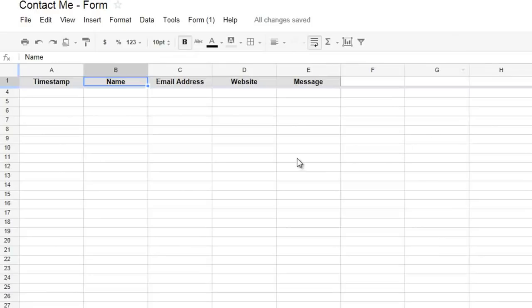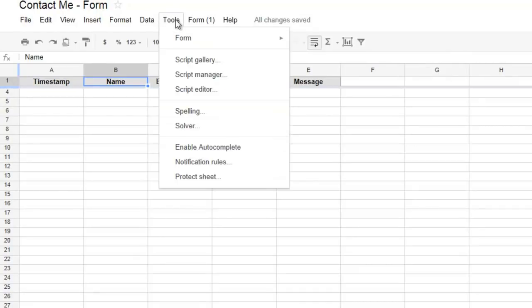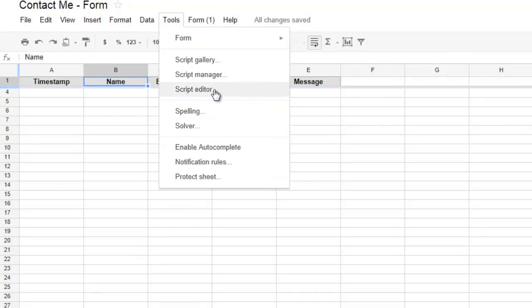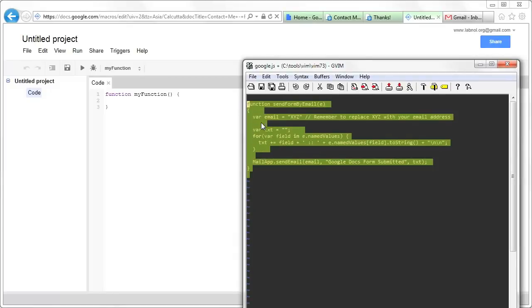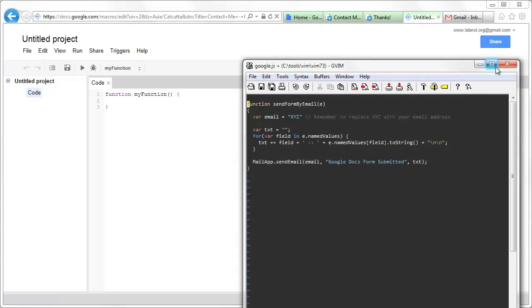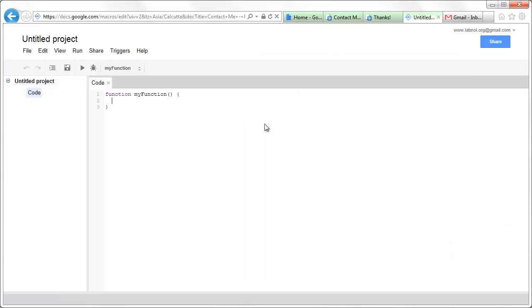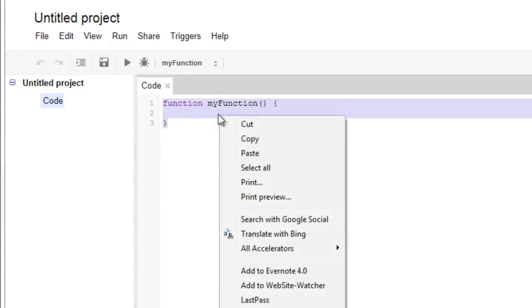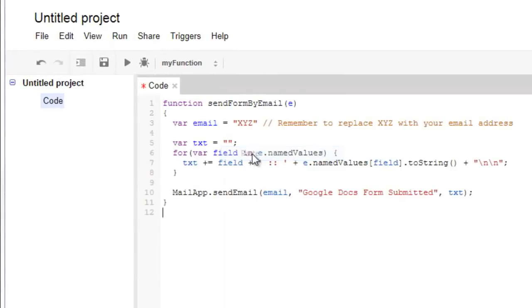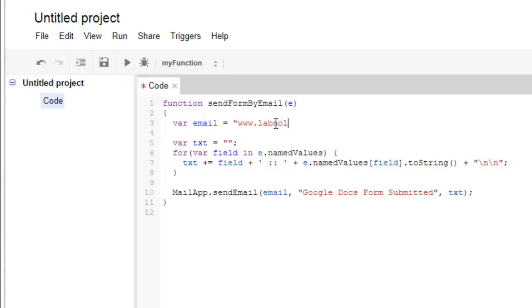Go back to the Google Docs spreadsheet that is attached to your form and in the tools script editor, just copy paste this simple function. This is a simple send mail function and you can find the entire text in the show notes. In this function, all you have to do is replace the variable XYZ with the actual email address where you want the notifications to appear.